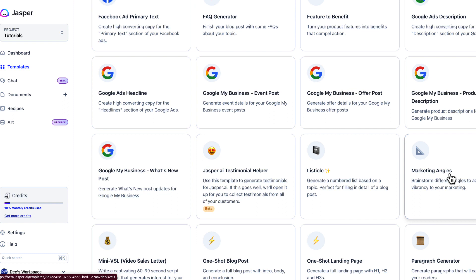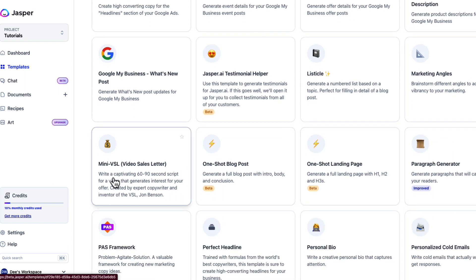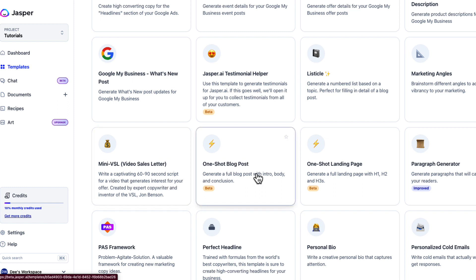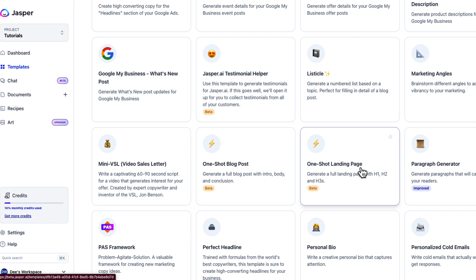Marketing angles help you think of an angle to present your product or service, or to deliver a presentation. Sales letters will generate 60-to-90-second video sales letter scripts — great for TikTok, Snapchat, or any short video format. The one-shot blog post generates a full blog post with an intro, body, and conclusion.